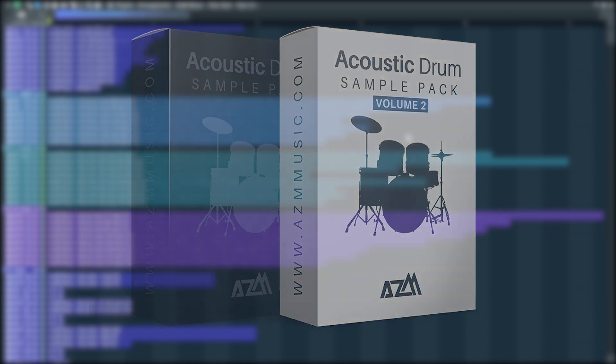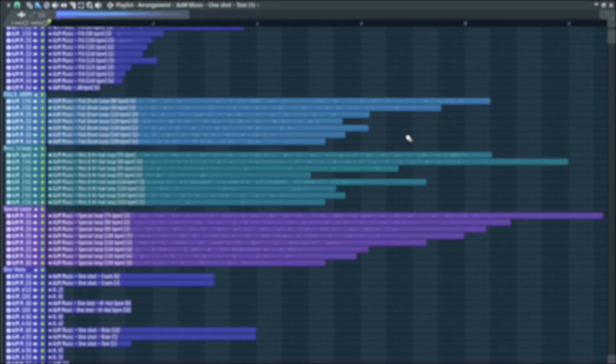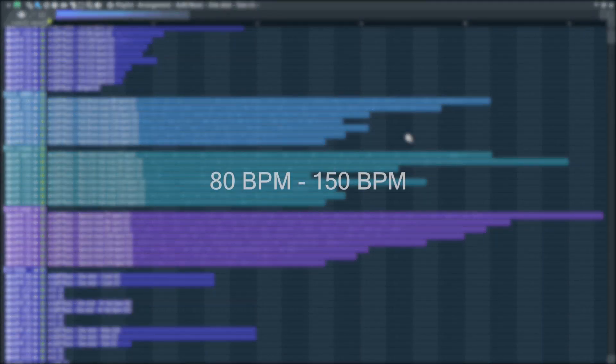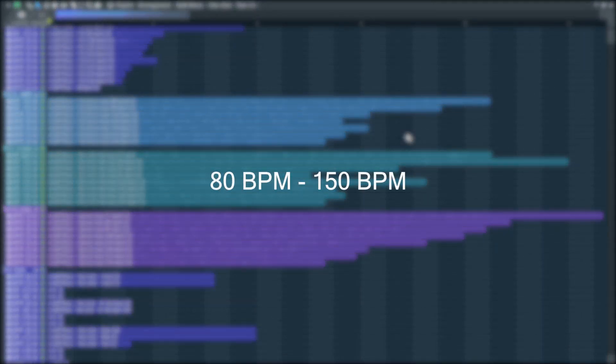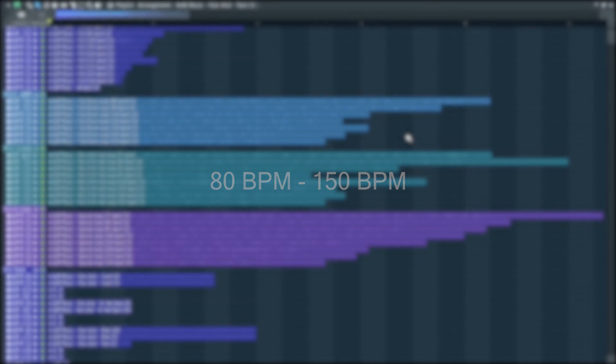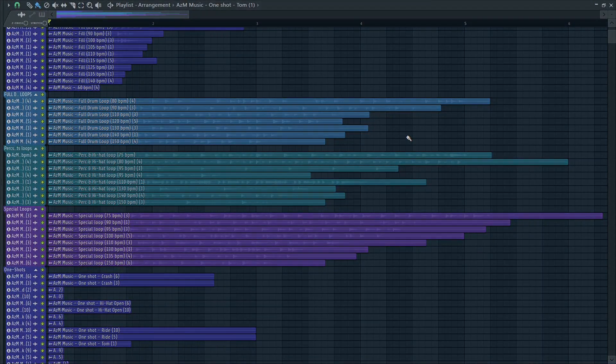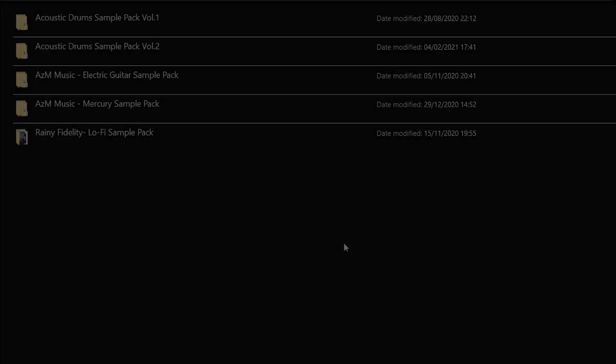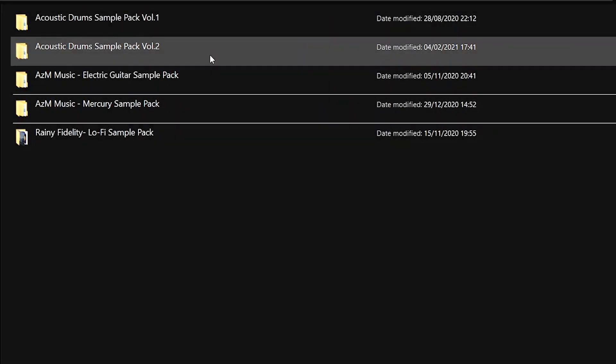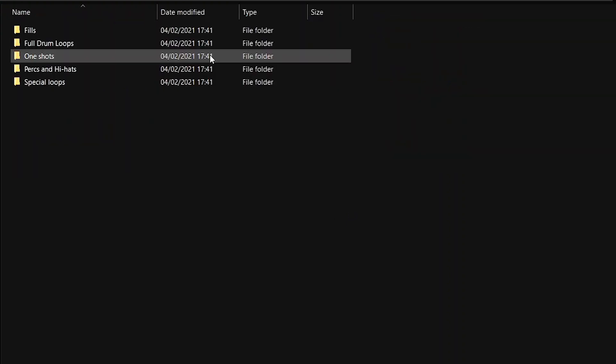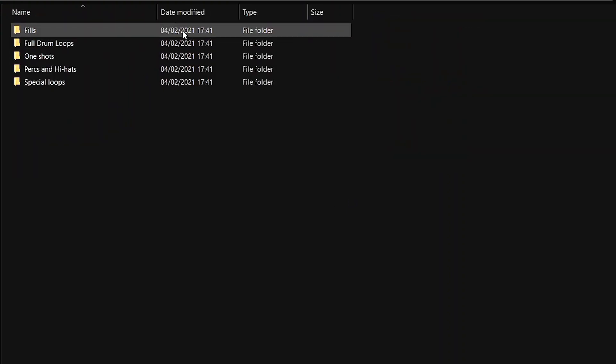Now this pack covers wide range of loops from 80 BPM to 150 BPM giving you complete freedom to use them in your production. Let's have a listen to some of these samples one by one to get the general idea.